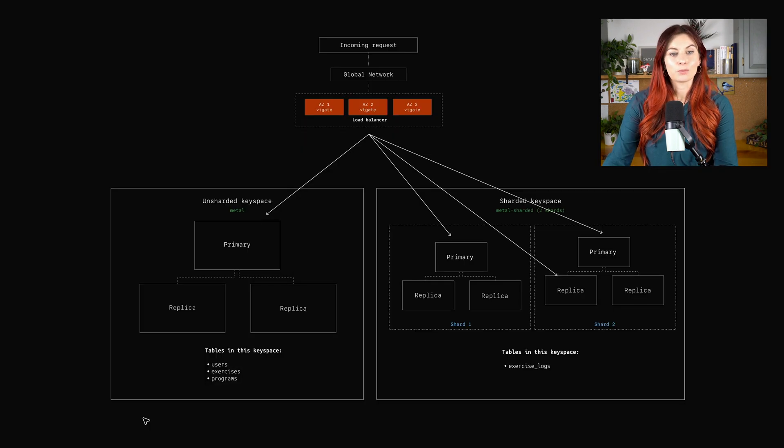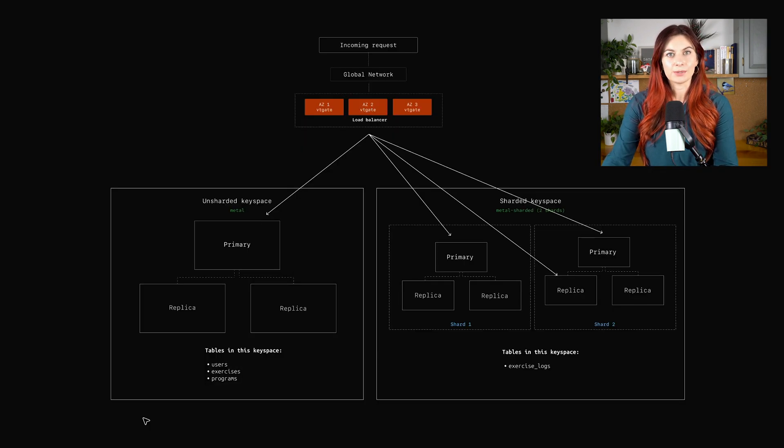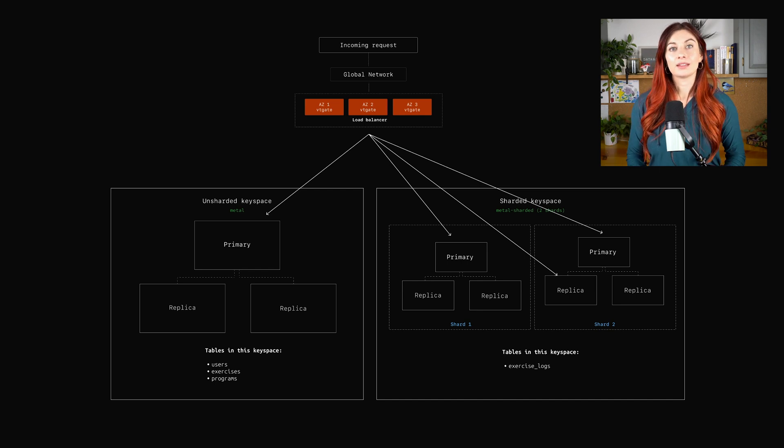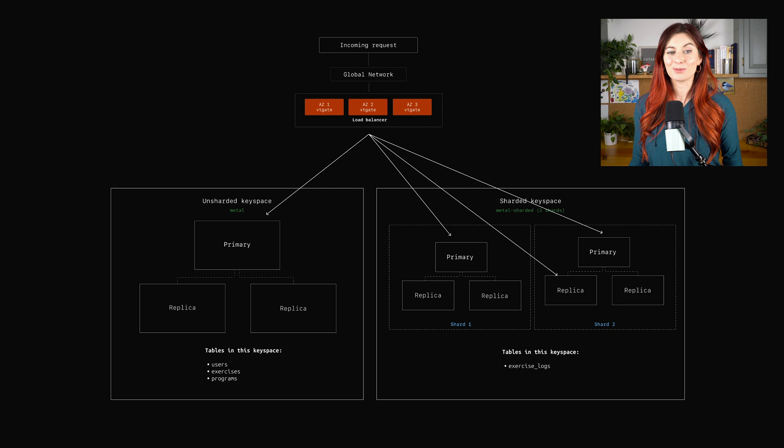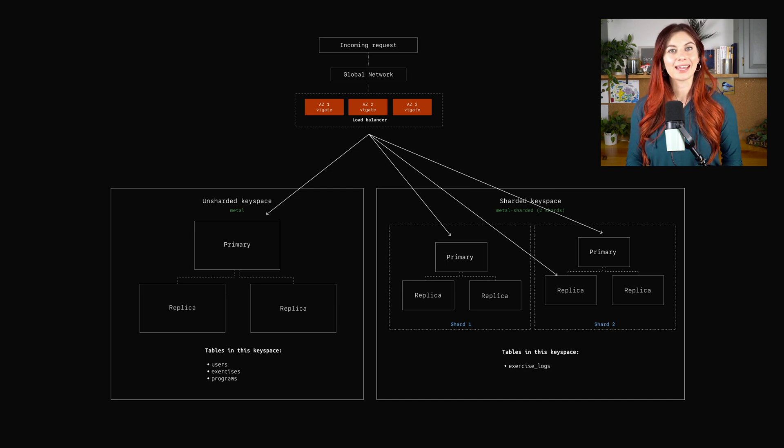And to do that, we're pulling the user data, the exercise data, and joining it with the exercise logs table. So again, with this setup, we're going to have some cross-keyspace queries in that scenario. Let's see if we can design a setup that allows us to completely avoid those for this query pattern.